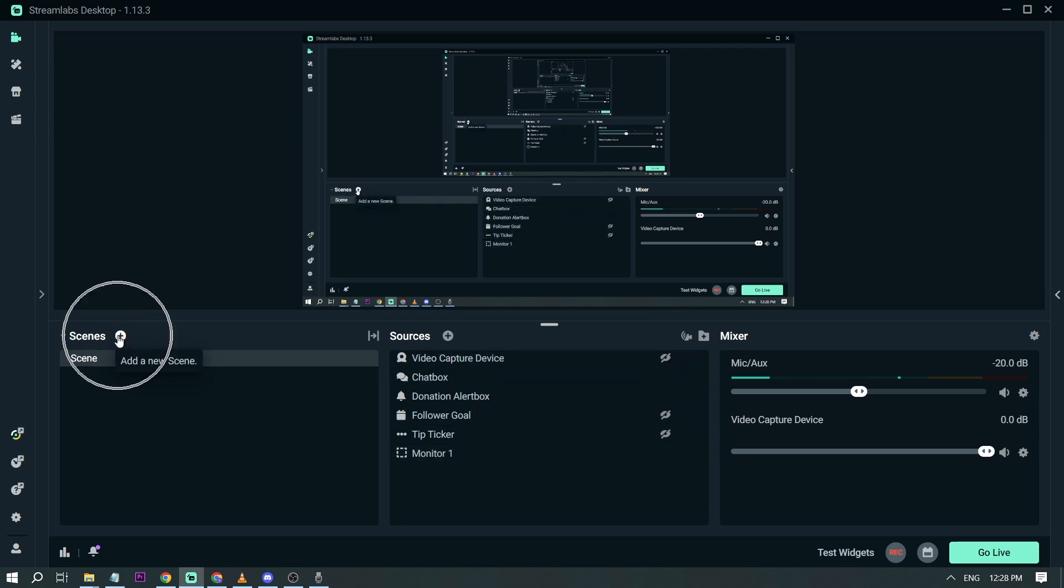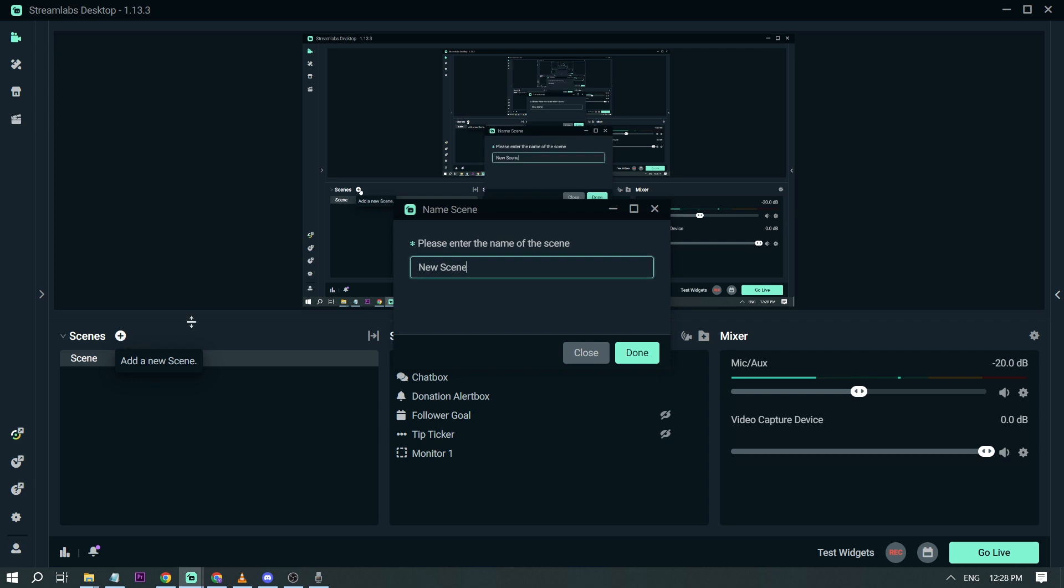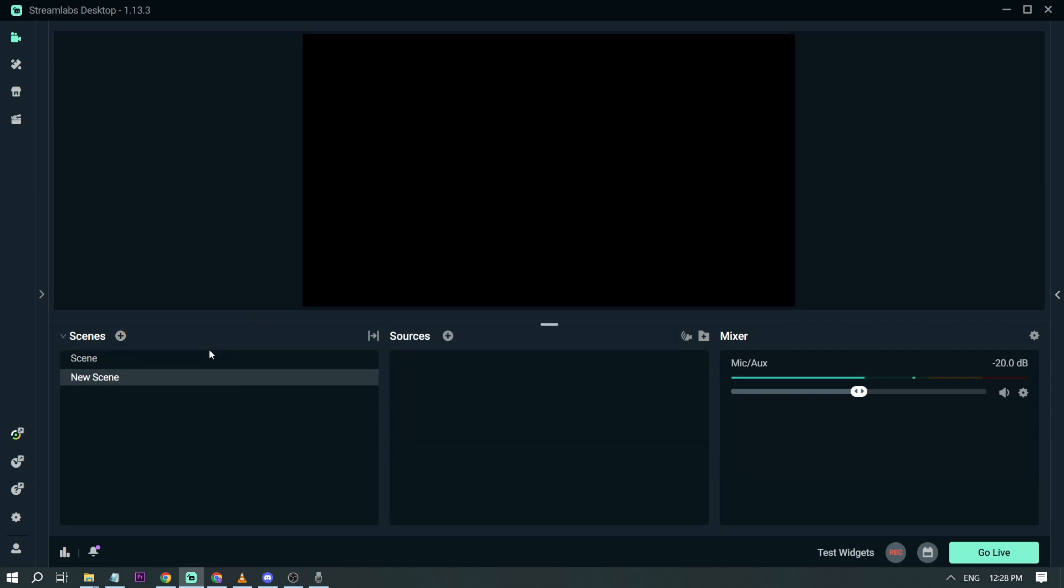So I'm going to click Scenes and add a new one. Alright, so we have here a new scene. Now here as you can see we only have mic.